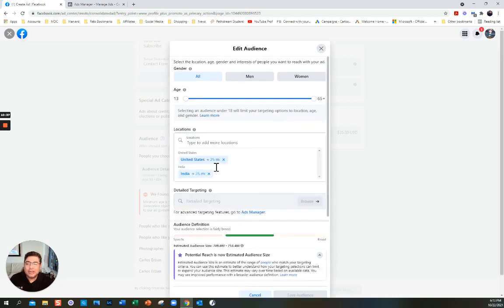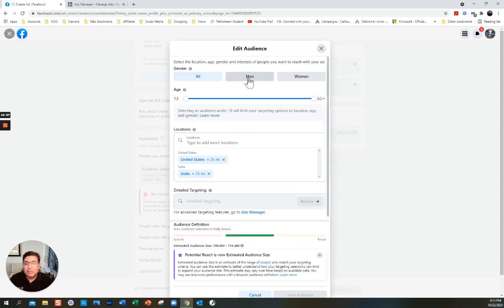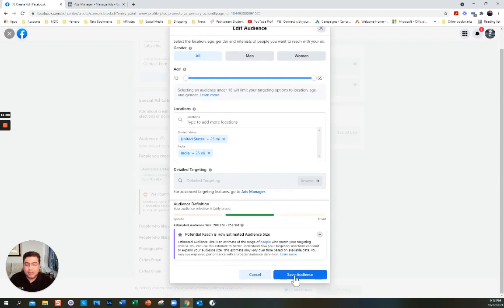I put United States and India — because I'm not a local business, and I get a lot of people who watch my YouTube videos from India, and India is in English, so that's perfectly fine. Here you can put men or women — in my case it's all people, all ages. The estimated reach is 700 million — wow, that's a lot. I guess because it's India.